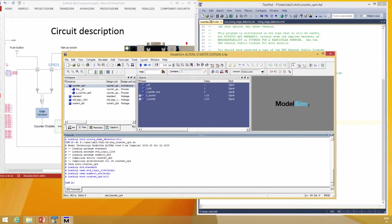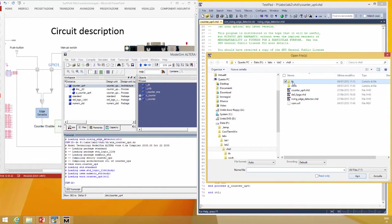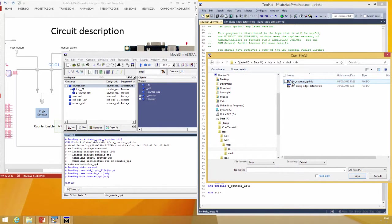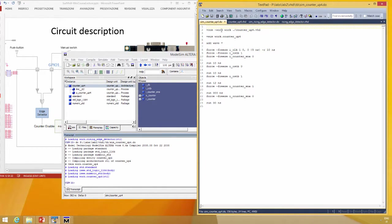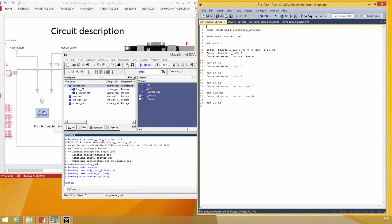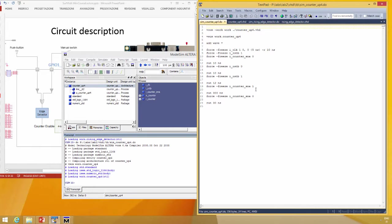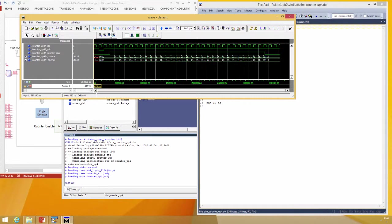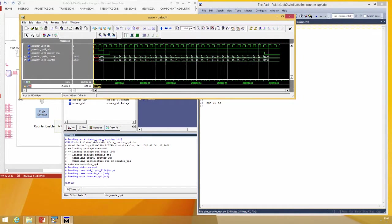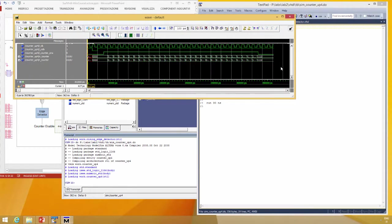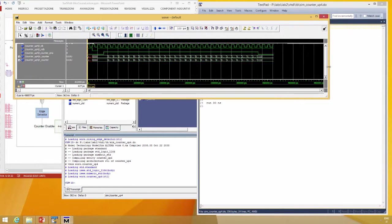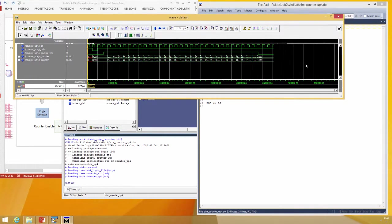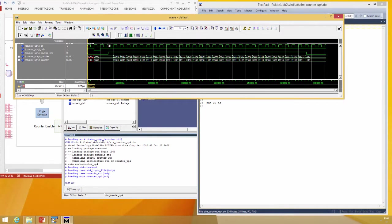The script is compile, simulate, add wave, create clock, reset, and enable. Force reset to zero, force reset to one, counter enable to one, counter enable to zero. In this way we can see something strange.